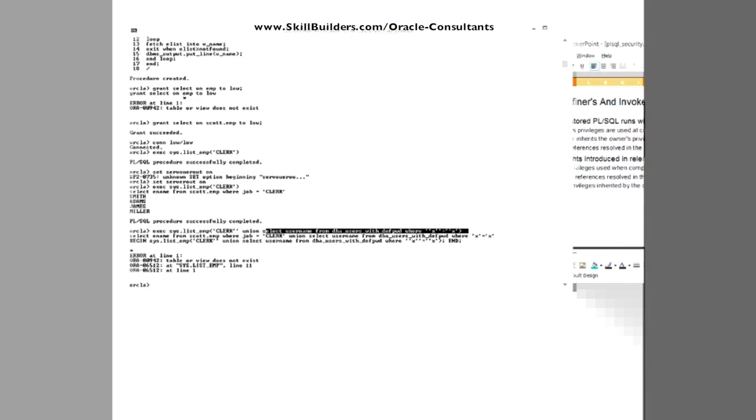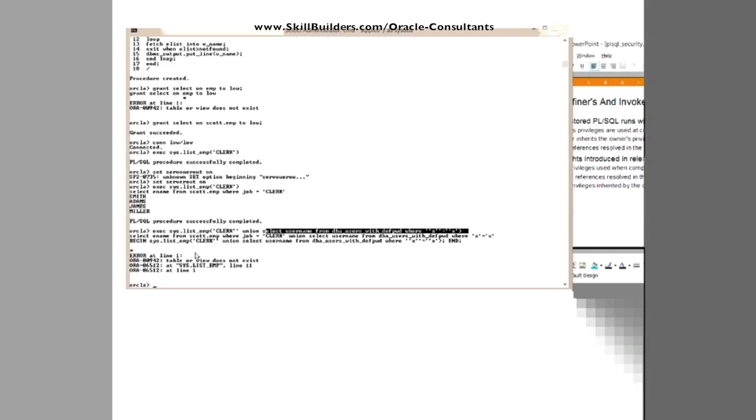Well, it's fixed one of the problems. It means that my invoker no longer inherits privileges from the definer. But that in fact reverses the situation.